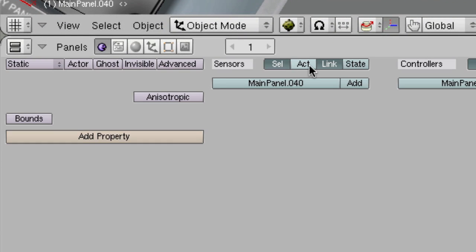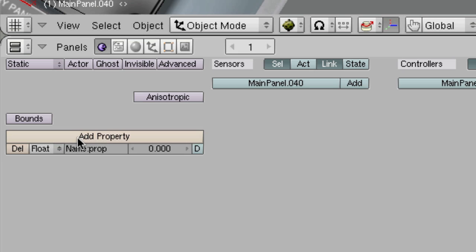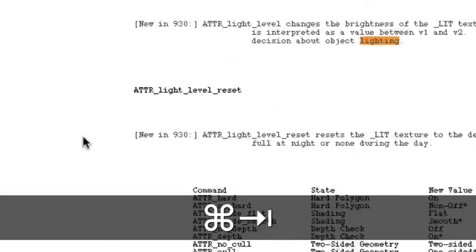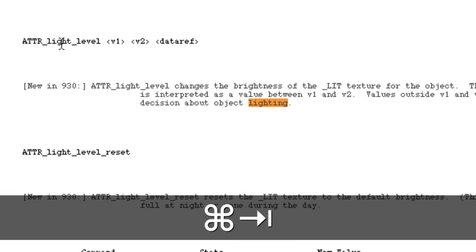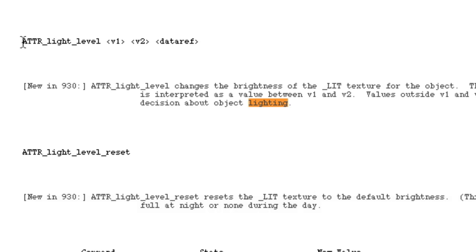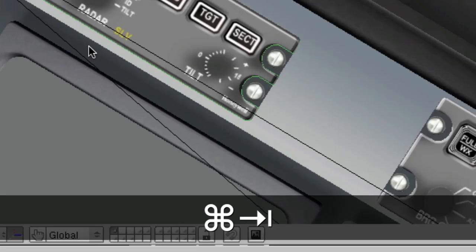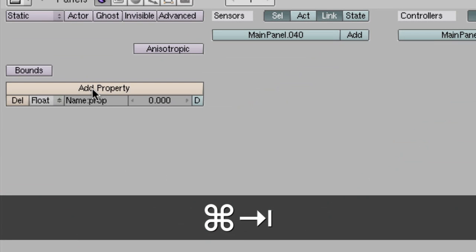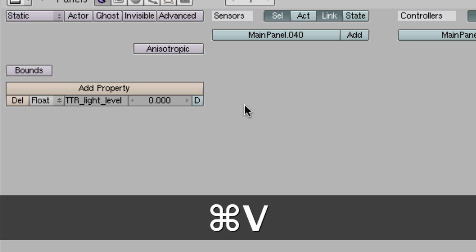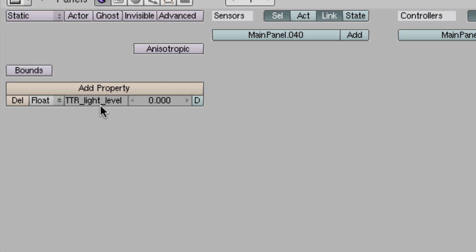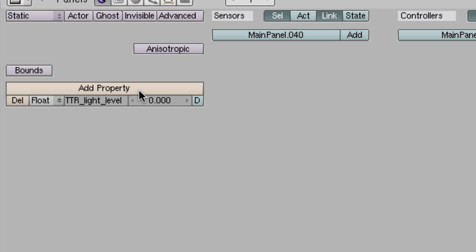As I alluded to already in tutorial 36, the way it works is to add a property here. What you have to do is manually type in the property that we're dealing with, and that is attribute light level. You can copy it from here if you want. By default, the script is written in such a way that it will go from 0 to 1 automatically. If you want to override that, you can add properties, but we'll get to that later.